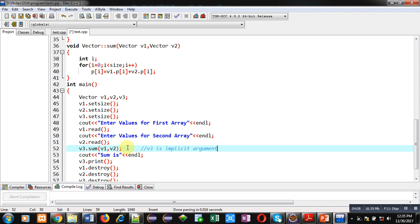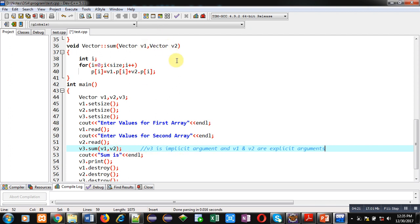So in this function call, v3 is the implicit argument, and v1 and v2 are explicit arguments.